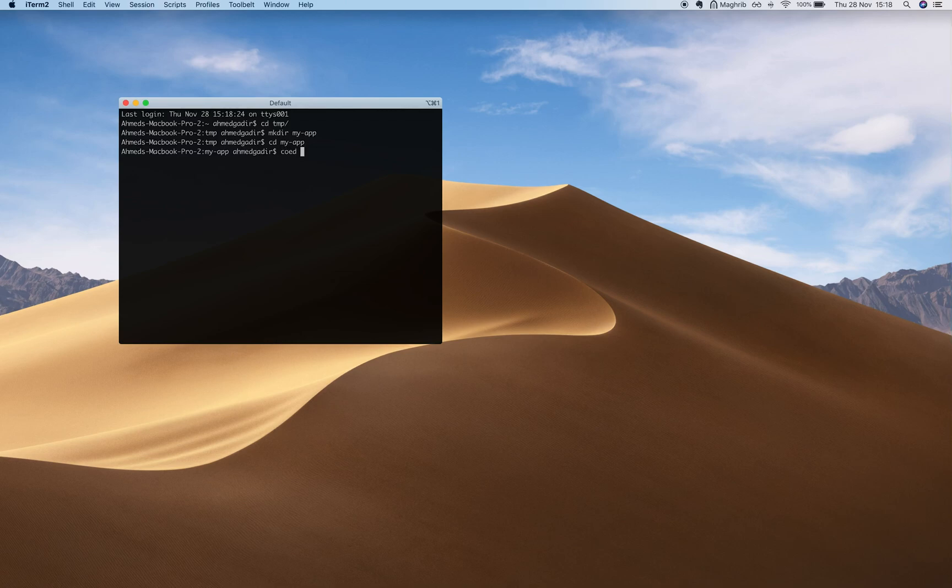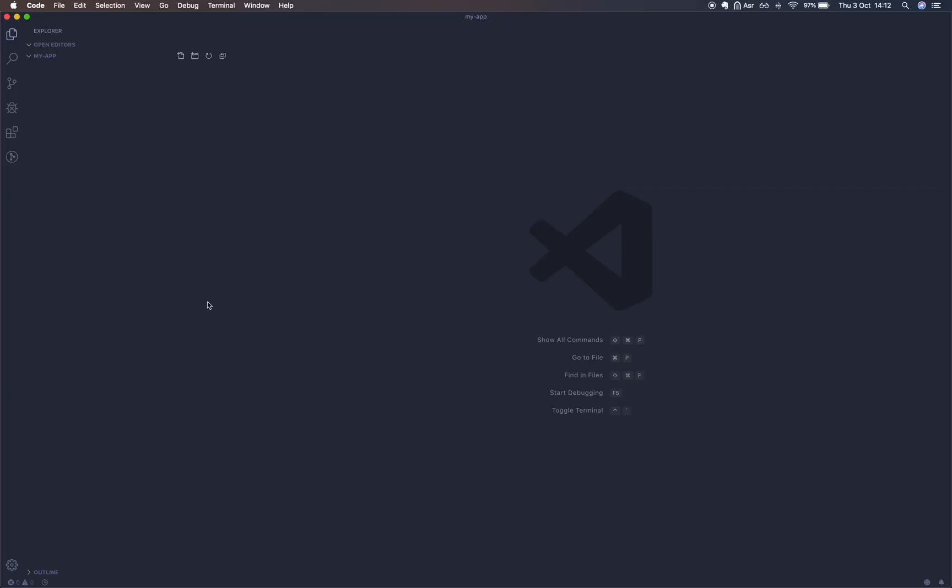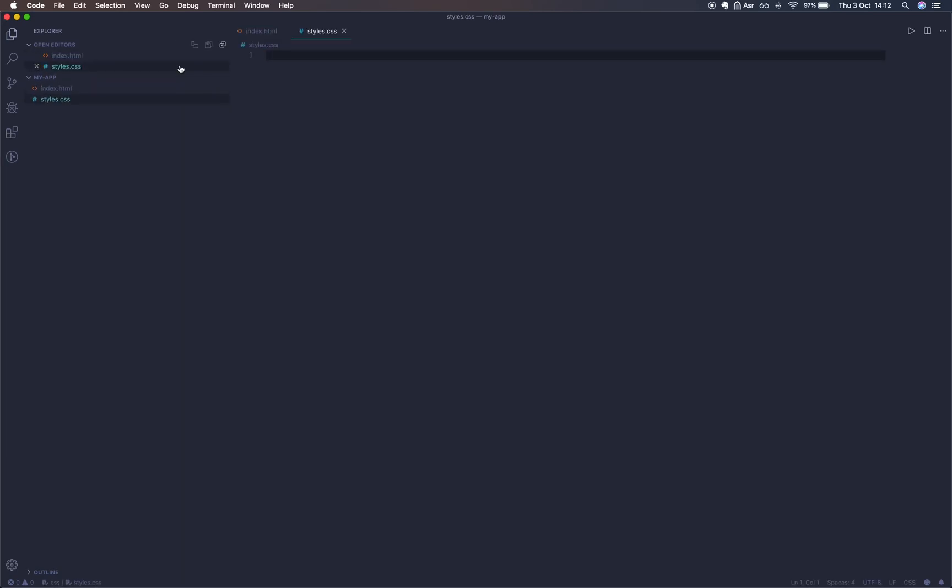Let's go ahead and open this up in VS Code. We're going to create some files now. We'll begin with an index.html file, a styles.css file, and finally a main.js file.